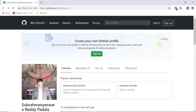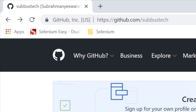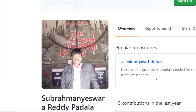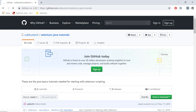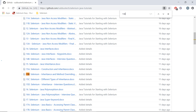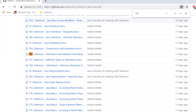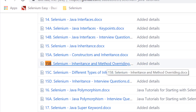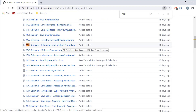In this video we have seen inheritance and method overriding. If you want to download the document for this, go to my repository on GitHub at github.com/supposedstate and go to Selenium iPhone Java tutorials. This document starts with number 15B, so search with 15B and you can find and download it. In the next video we will see the different types of inheritance in Java.